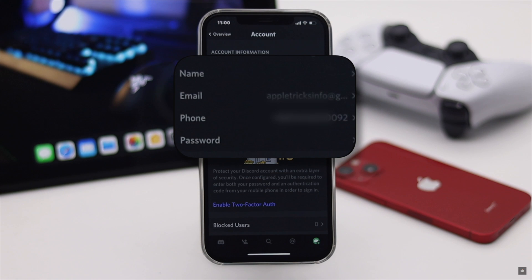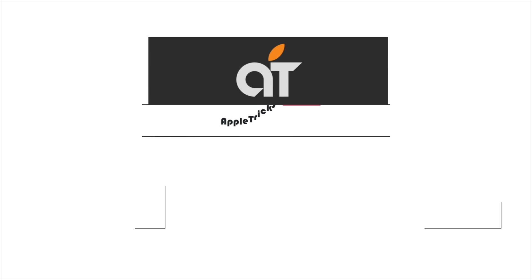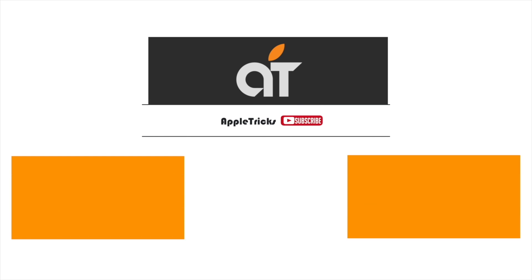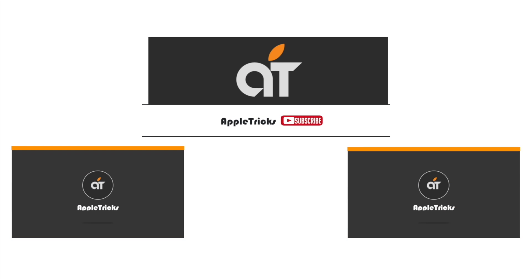So guys, this is the way you can remove and add phone number on your Discord account from the Discord app. That's it for now. If you have any query about Discord, let us know in the comment below and always stay with our channel. Thank you.